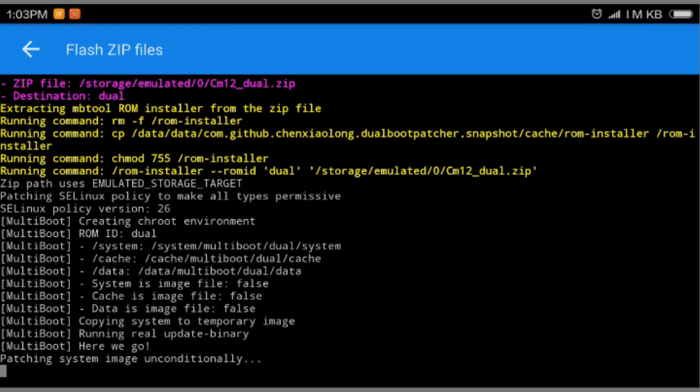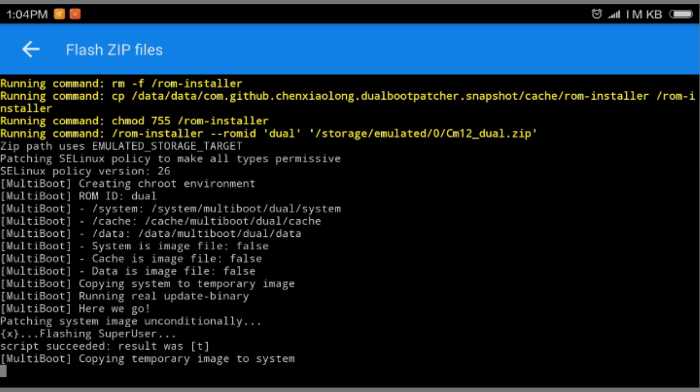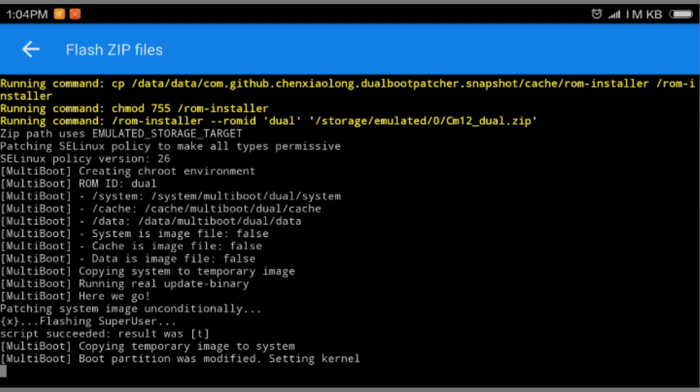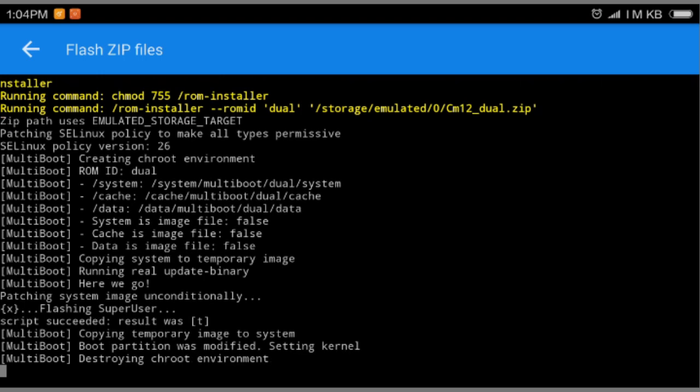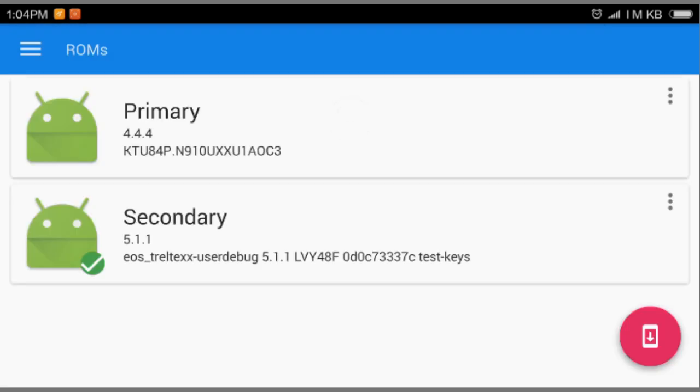And it will start installing your ROM. Okay, we're gonna wait until it flashes the ROM. Okay, so multiboot copying temporary image to system. Okay, so we're just gonna wait. And it says successfully completed and there is no error. If there is error, it will say command return 1, 2, 3, how many errors you got. So there is 0 which means it is good, you are good to go.